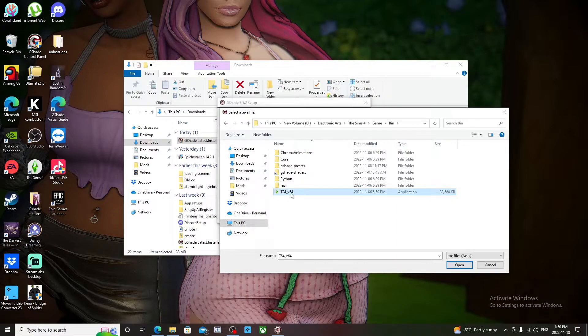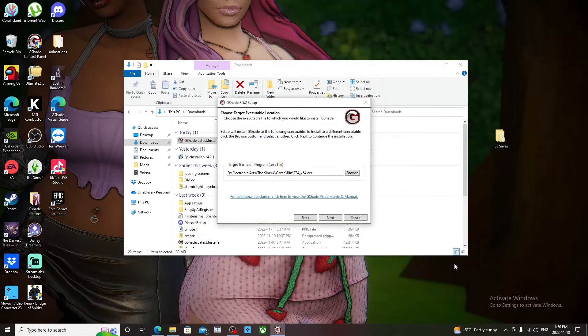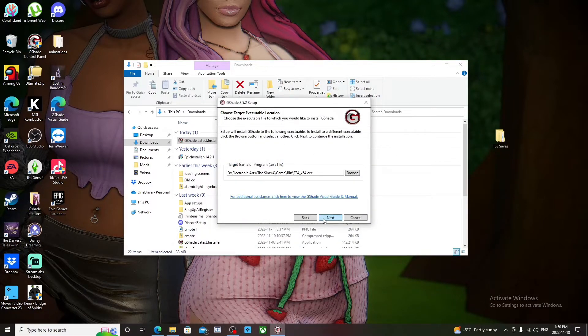...the TS4_x64. That's the file you want to install the GShade on. And then you click OK and then you click Next.